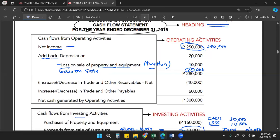So in operating activities, starting from net income, we add back non-cash expenses like depreciation and loss on sale, or deduct non-cash revenues like gains on sale of non-current assets, because the actual cash transaction is recorded under investing activities. The goal is to present only pure cash transactions by adjusting the net income.